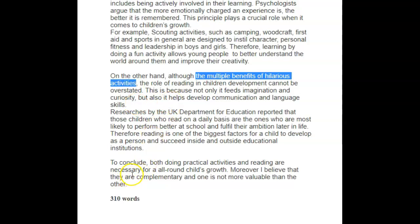So to conclude, both doing practical activities and reading are necessary for all around — let's see how to fix this — are necessary for all around children's growth. How about: are necessary for a well-rounded child's growth — I like that even better. Moreover, I believe that they are complementary and one is not more valuable than the other.